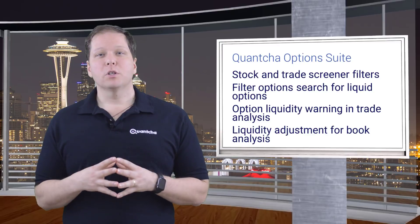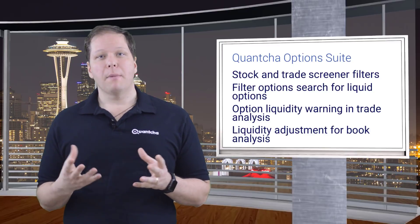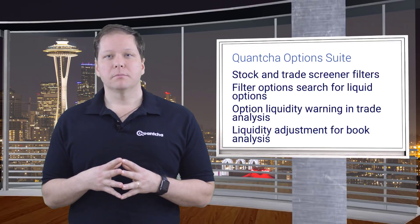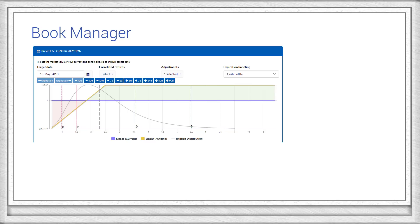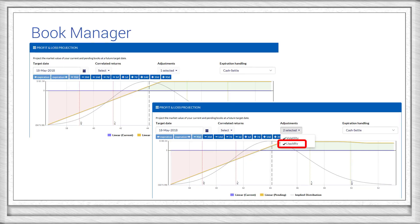We also include liquidity calculations in our book management tools. For example, here is a typical covered call payoff on the last day of its term. If you enable the liquidity adjustment, it will perform some fairly sophisticated modeling based on the current liquidity surface, and then apply the modeled surface to more accurately reflect the market value of your positions at that future date.